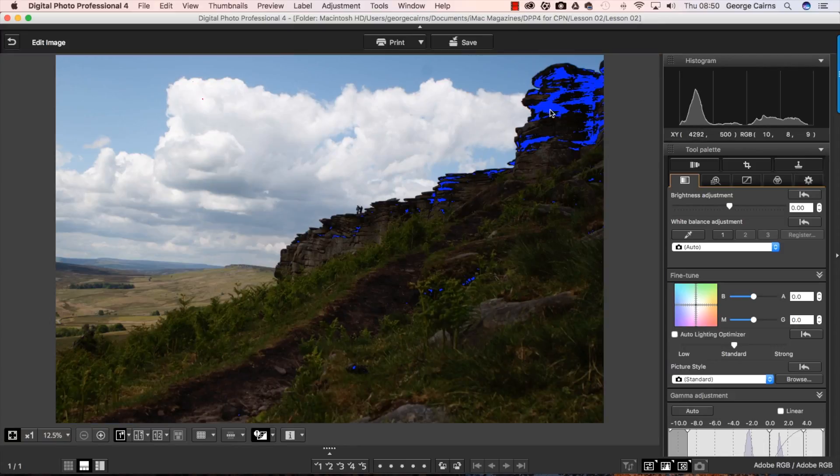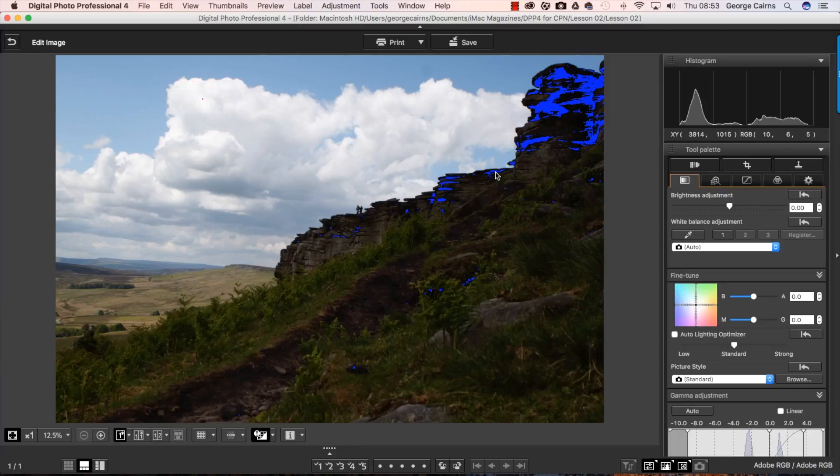And if I go to the shadows here now that's 4, 4 and 4. So I've fine-tuned my highlight and shadow warning just to show the brightest highlights and the darkest shadows.